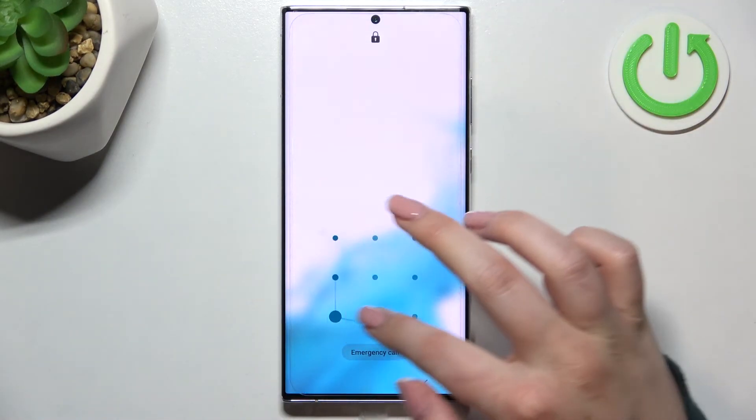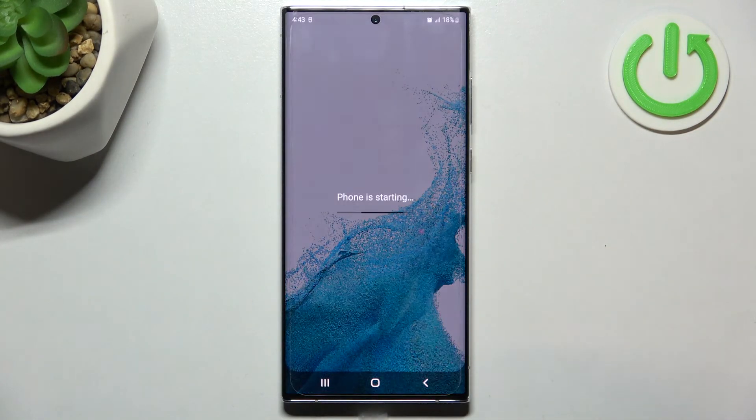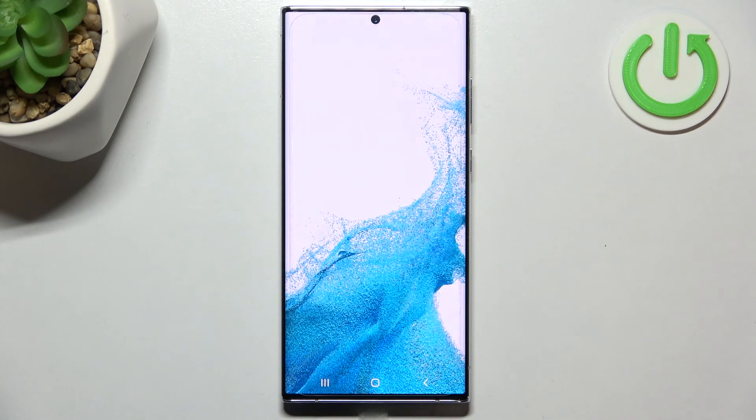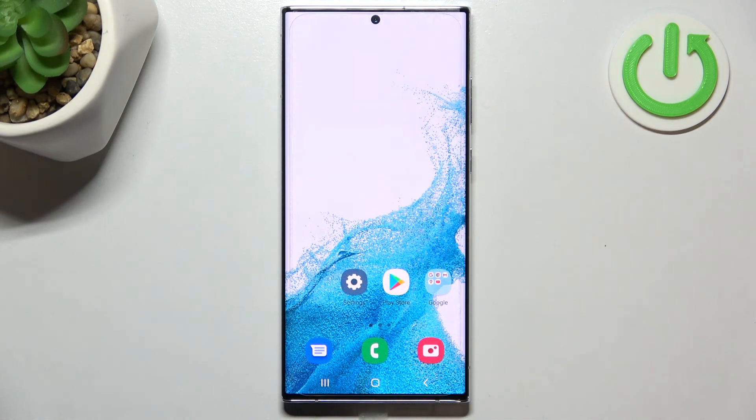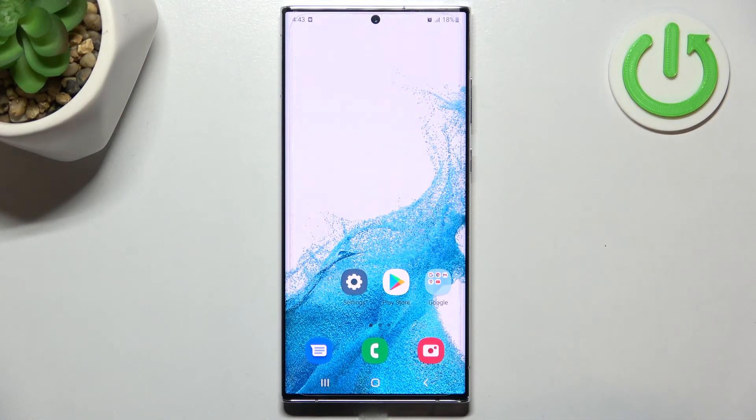So actually this is it, this is how to reset all settings in your Samsung Galaxy S22 Ultra. Thank you so much for watching, I hope that this video was helpful and if it was, please hit the subscribe button and leave the thumbs up.